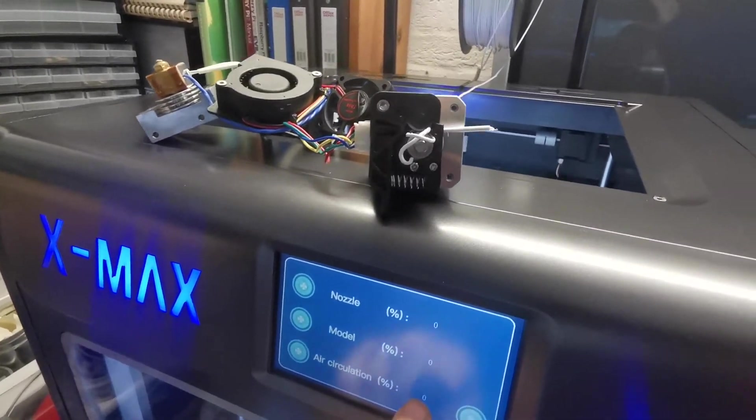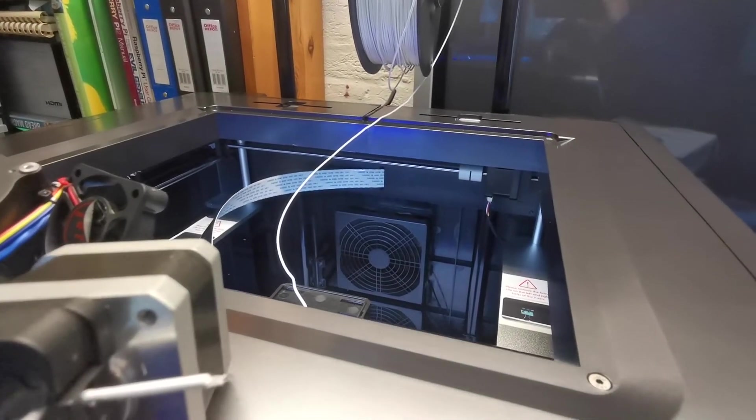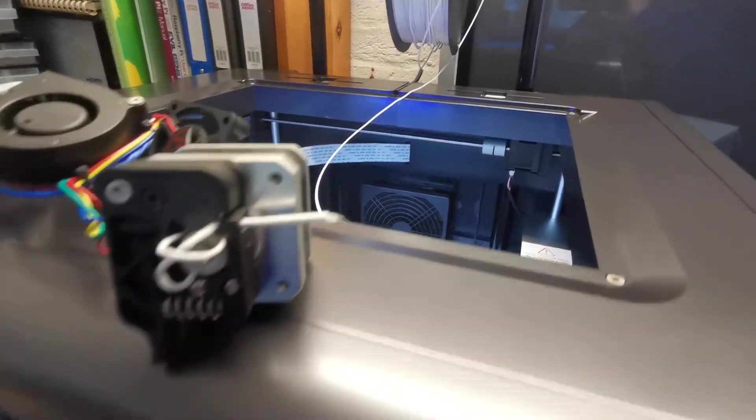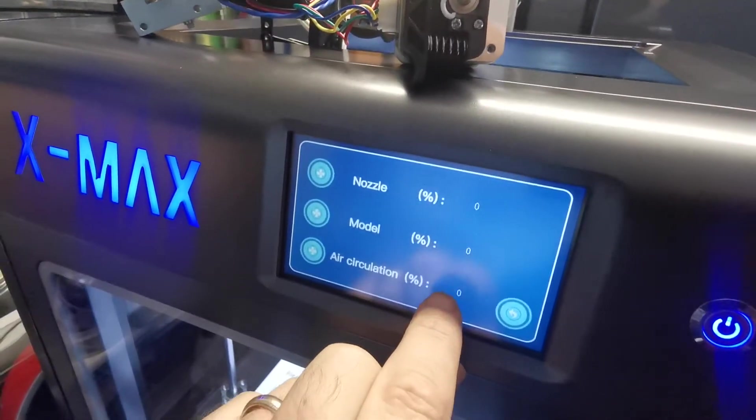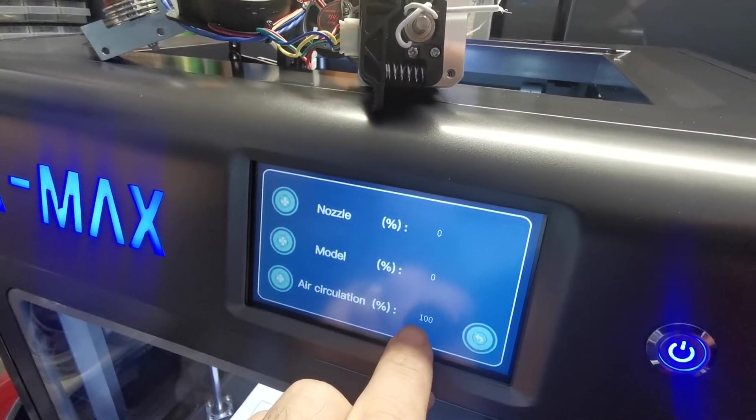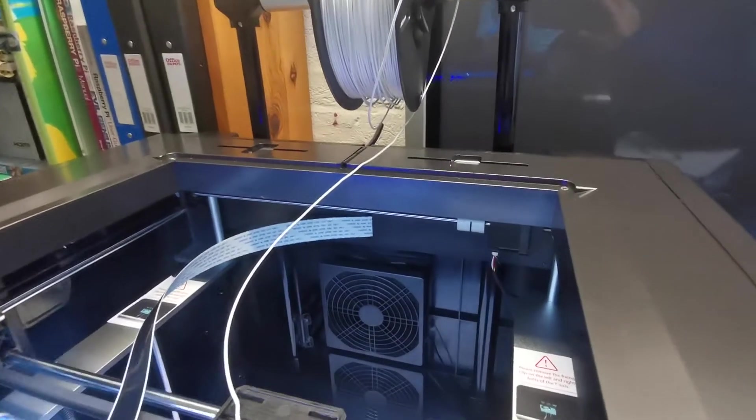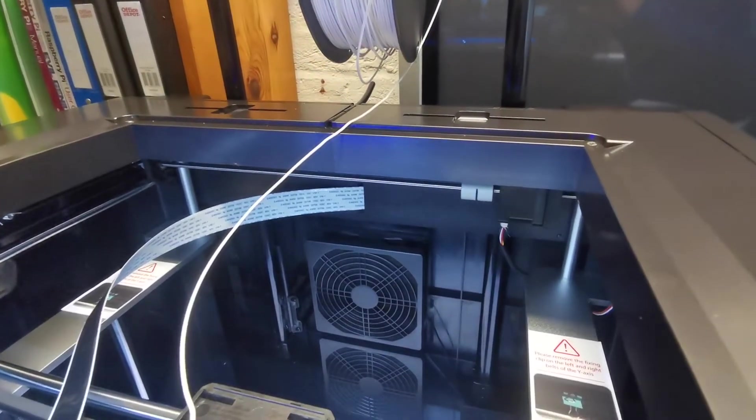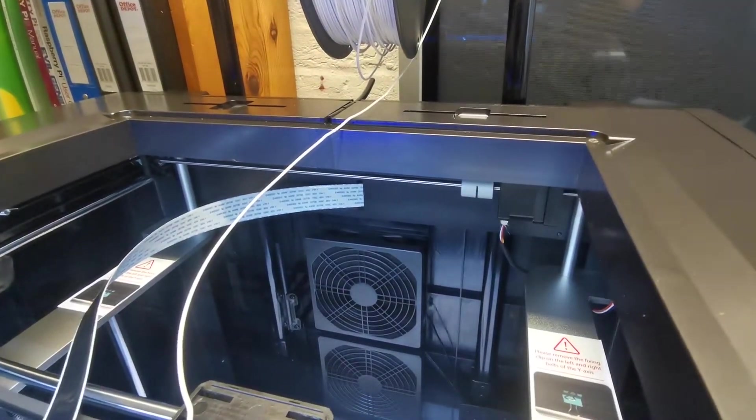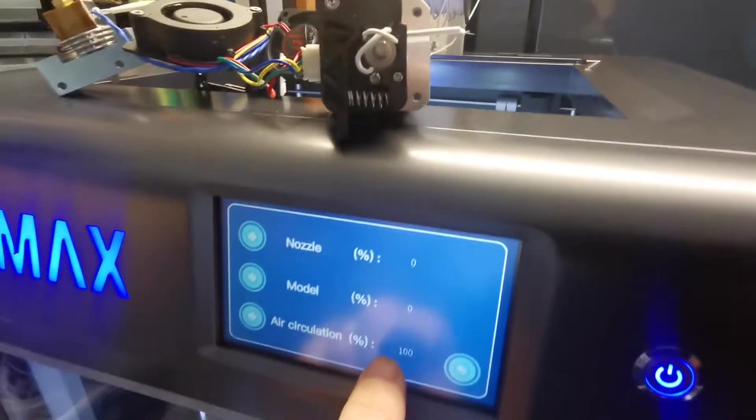The circulation fan works fine, those at the back, they have no problem. I'll put them on and off, but they work fine. You probably hear it. And they're going round, they're fine.